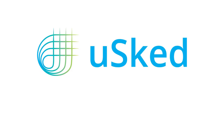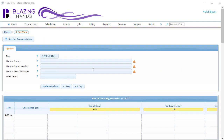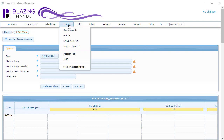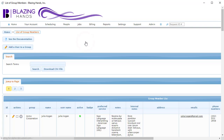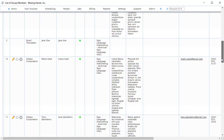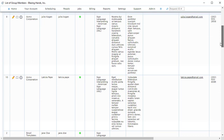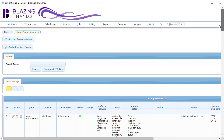Let's get started. To see your current group members, head on over to the group members option, which is found under the People menu. Here we can see a list of all the group members of various organizations that have signed up with us to receive services.